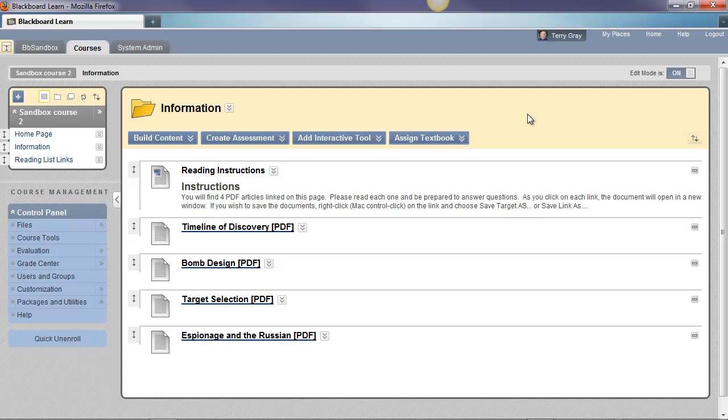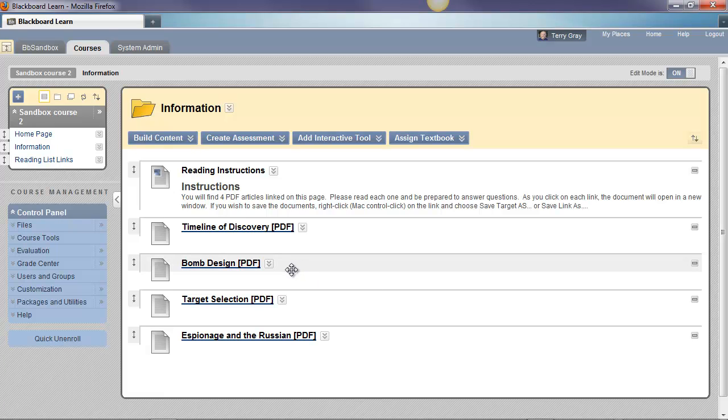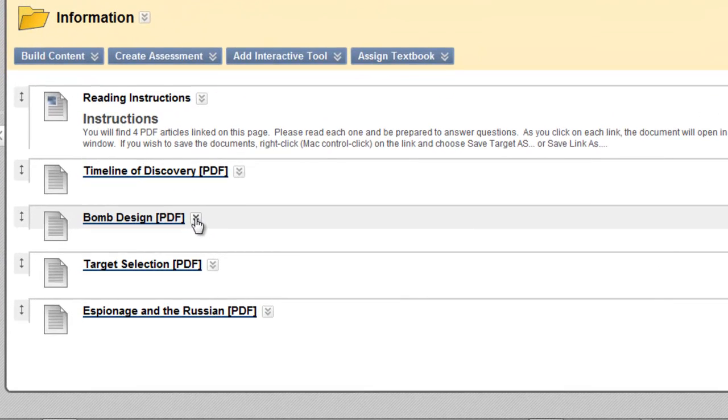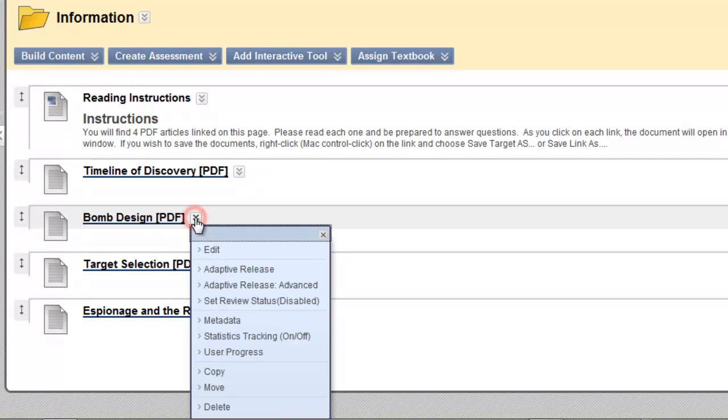In the current semester, courses I teach. All right. Let's move an item. Let's say we don't want this document called Bomb Design in this content area. We want it in the Reading List Links area. Click the dropdown next to the link. Choose Move.